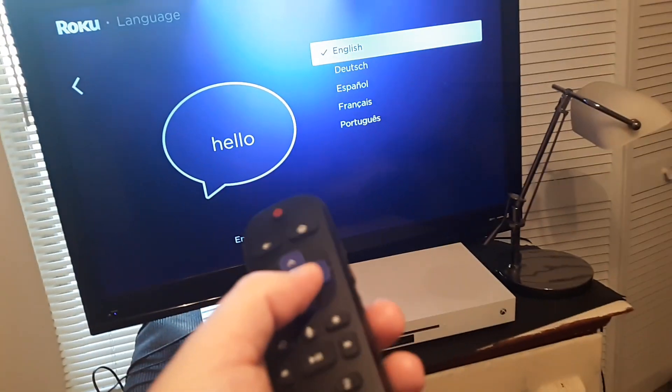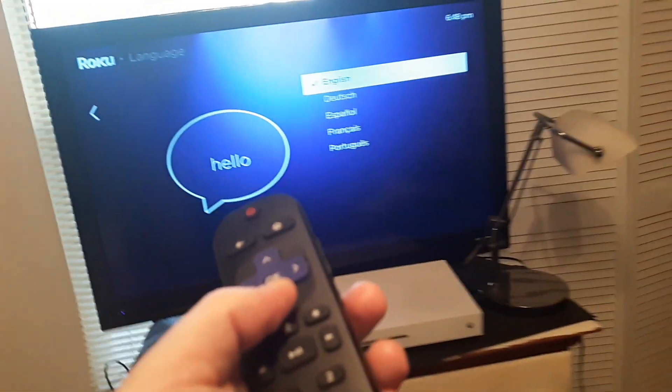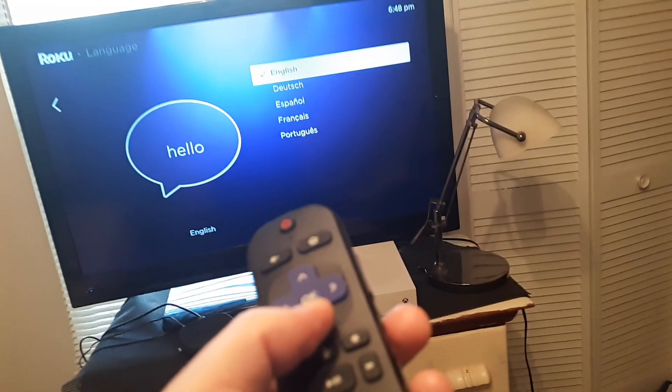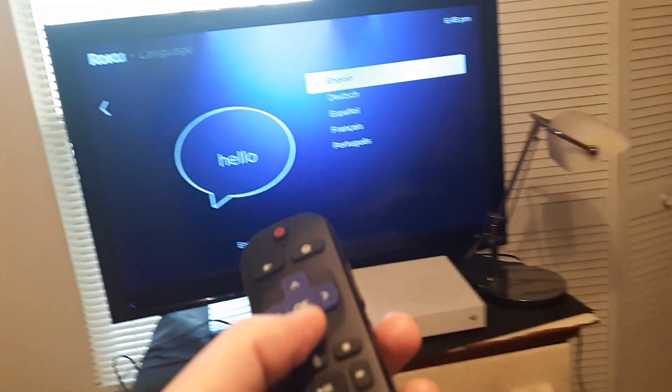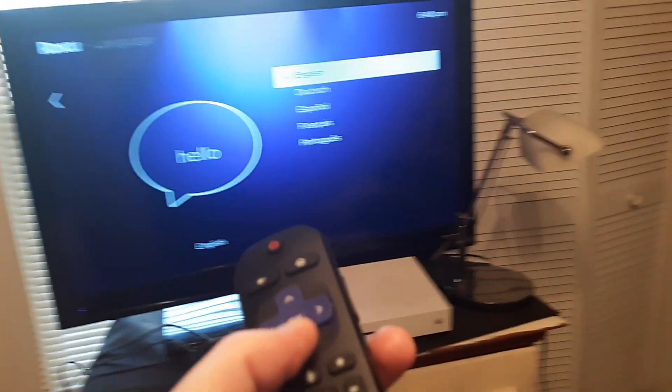And you can see there you can change to English, German, Spanish, French, or Portuguese.